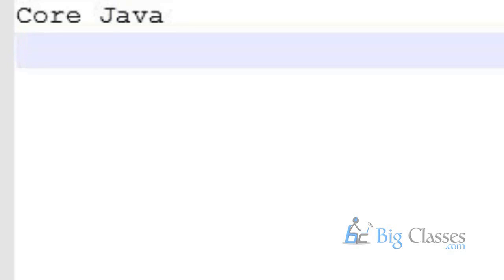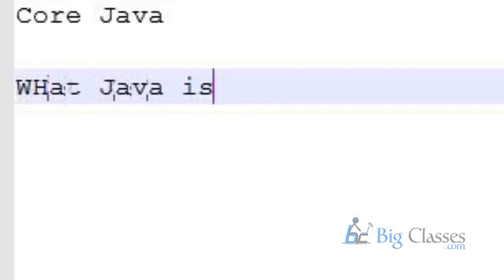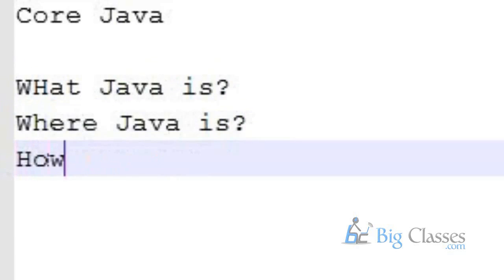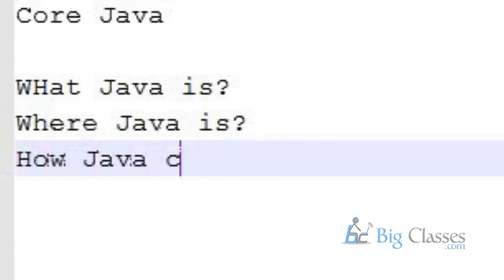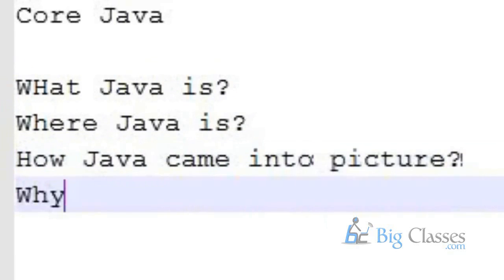I am waiting for you to join the demo. So today we will be discussing core Java. In my discussion we will be answering some questions like what Java is, where Java is seen, how Java came into picture, and why Java.